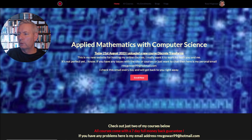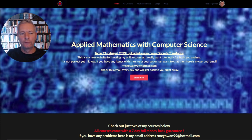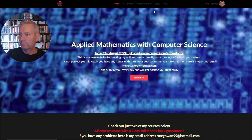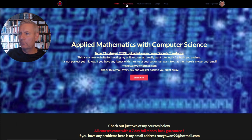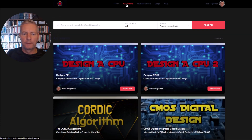If you're interested in taking any of these courses, check out the link on the YouTube channel. That will take you through to the front page here and you can get all of the courses from the All Courses tab.